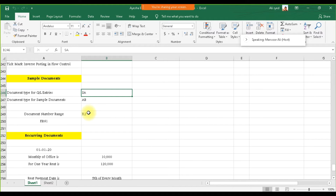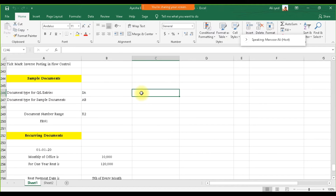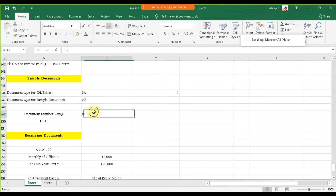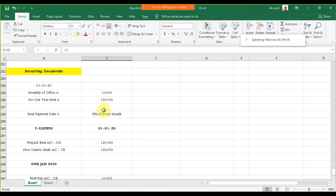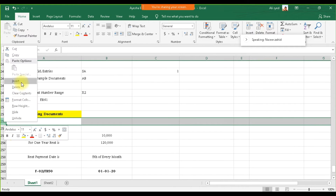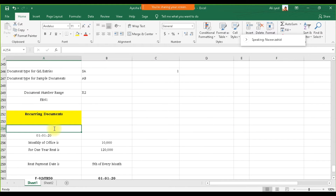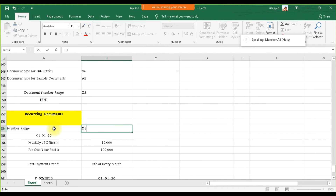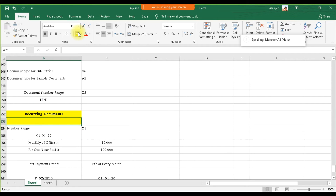The number range code for a sample document is X2, while for general entries it was 01. For a recurring document, the number range code is X1, which is our next topic after the sample document.